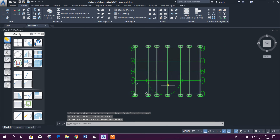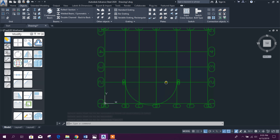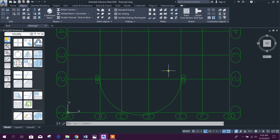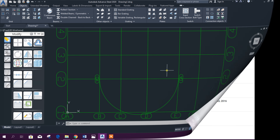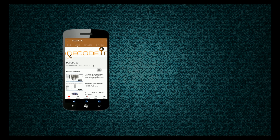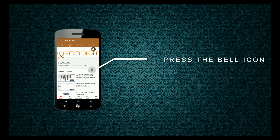In this way we can create and modify grids in Advanced Steel. Stay tuned with DecodeBD for upcoming important tutorials. You will also find more tutorials prepared earlier in 2016 in my channel — check the playlist. I will add the link in the description. Thanks for watching — press the bell icon on the YouTube app and never miss another update.